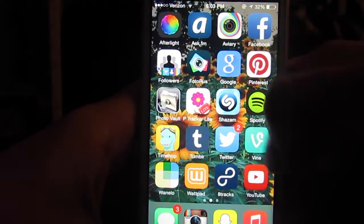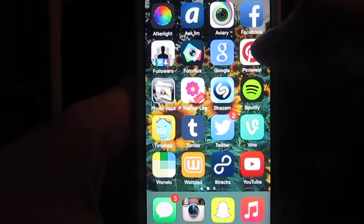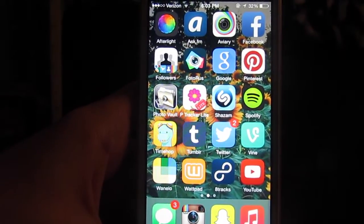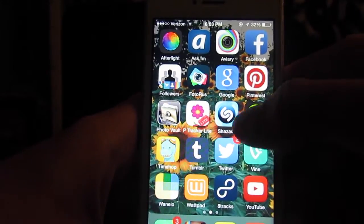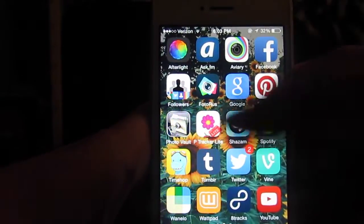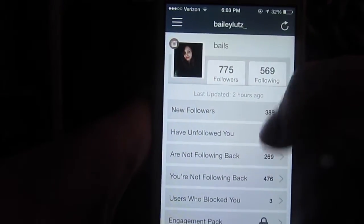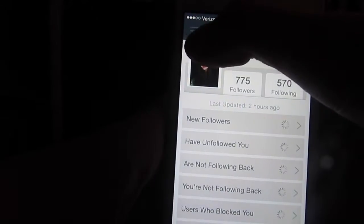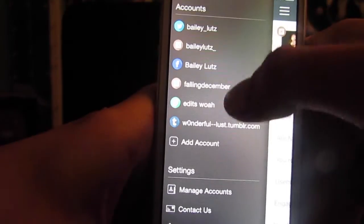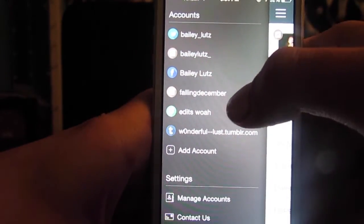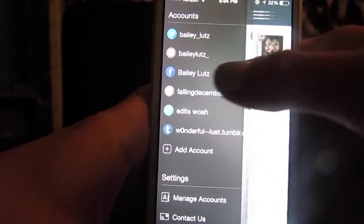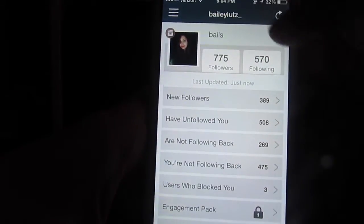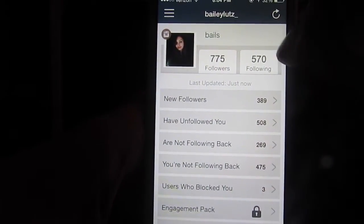Then I have Aviary — it's another editing app that I'm not really gonna show. If you want a 'how I edit my photos' video, just make sure to leave a comment down below. Then I have Facebook, which is stupid. And Followers, which shows who unfollows you — I have my Instagram, my other Instagram, my Vine, my Tumblr, my Facebook, and my Twitter all hooked up to it. You can see who unfollows you, blocks you, that kind of stuff.